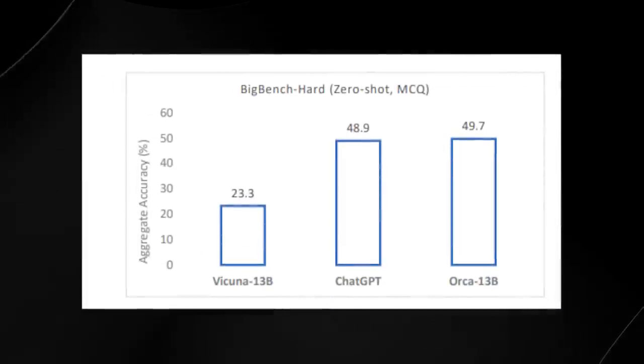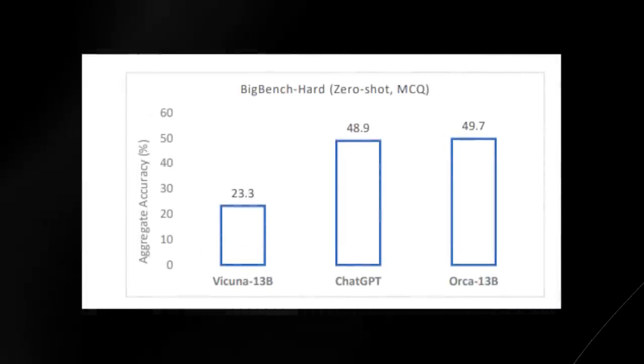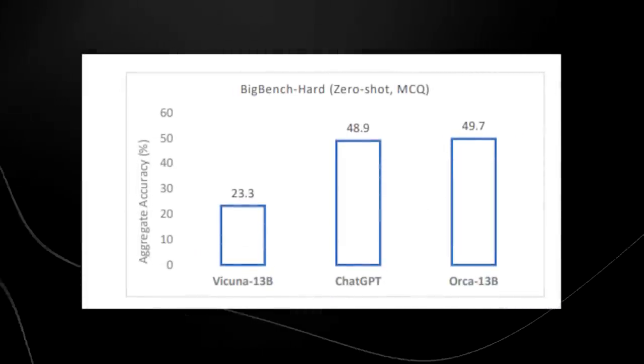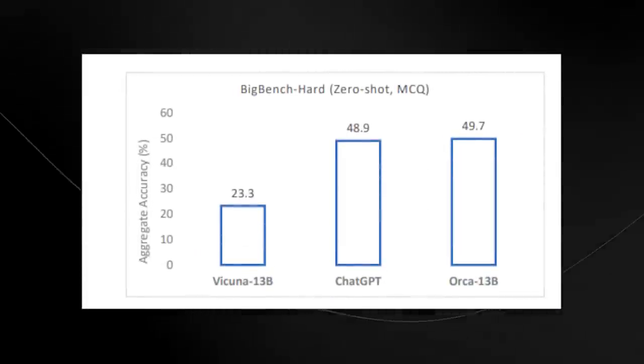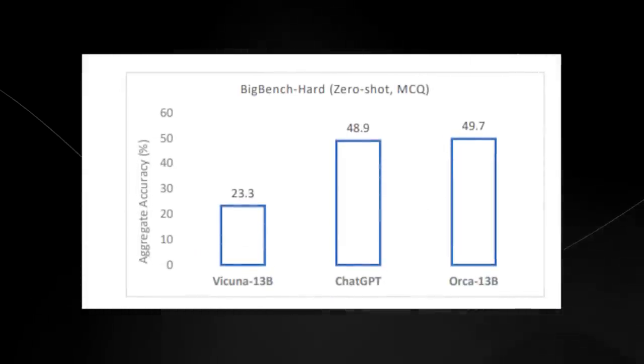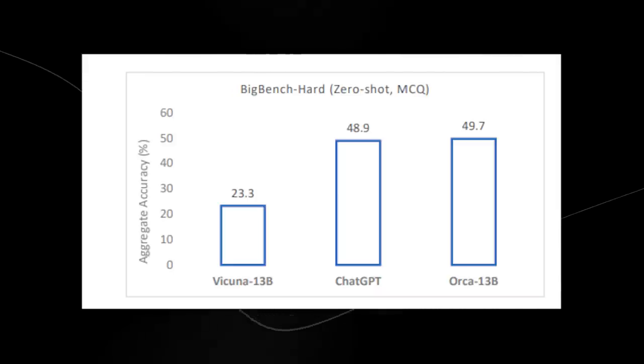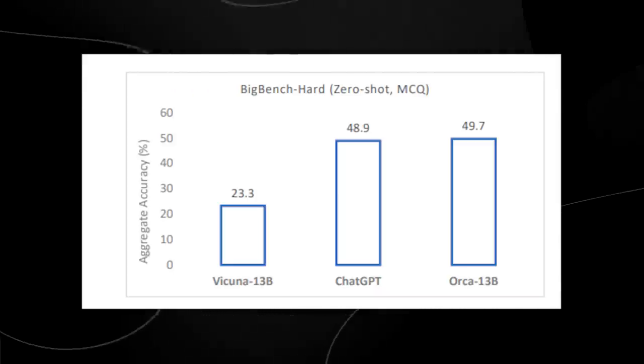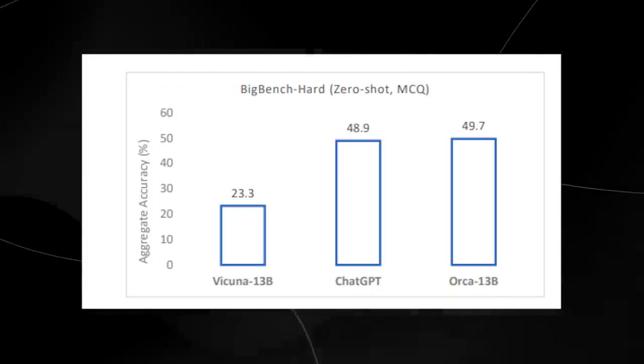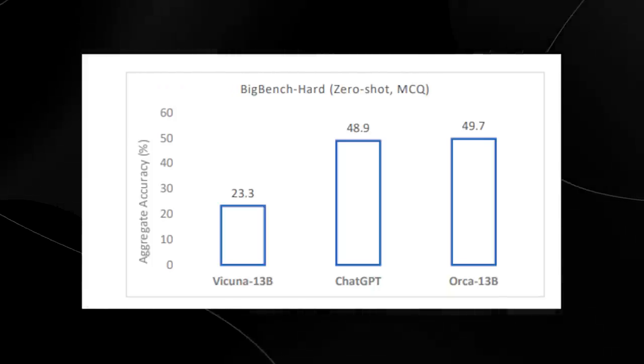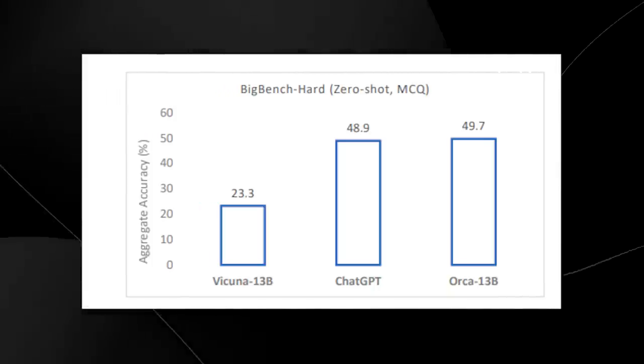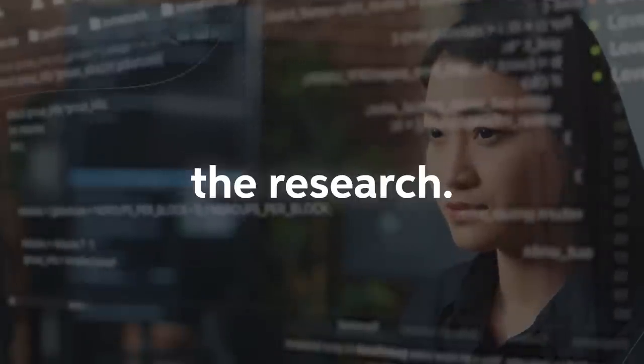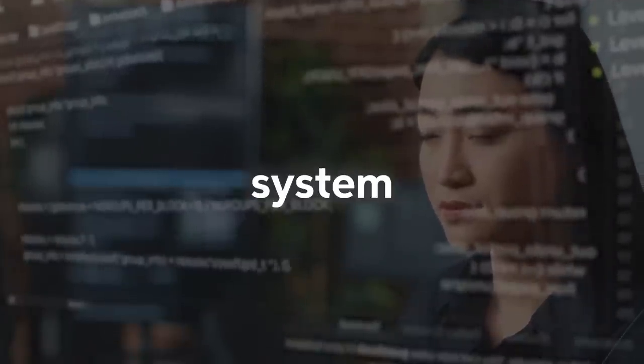Further on into the paper, they also show the complex zero shot reasoning tasks that we talked about before. You can see in the Big Bench Hard test it scored even better than ChatGPT, scoring a 49.7% accuracy. This was where I found the data to be very interesting from the research page.